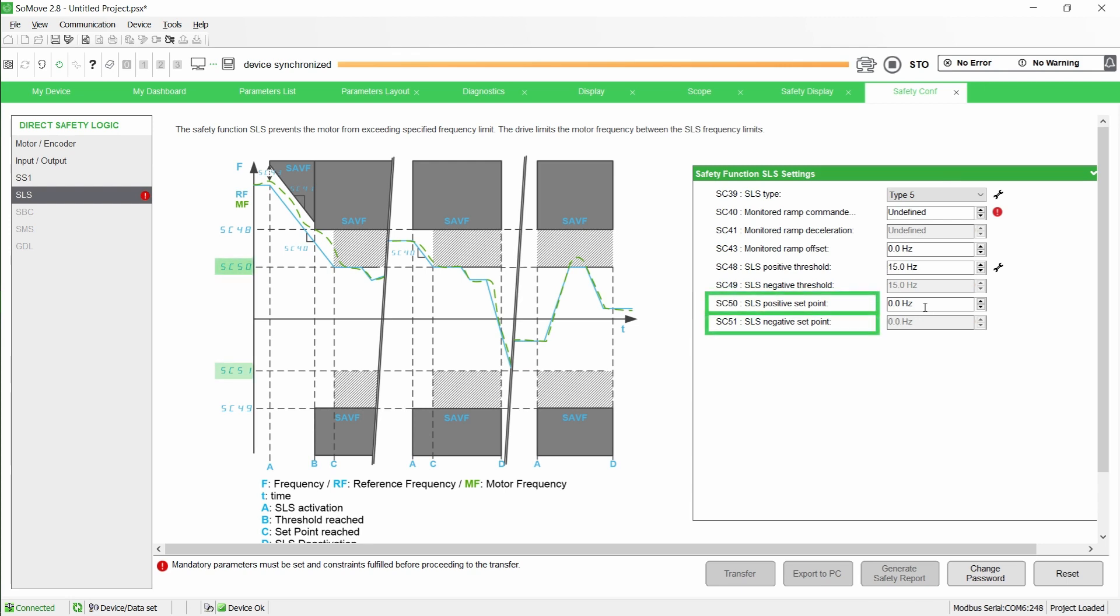SC50 and SC51 are used to configure the set points for both positive and negative directions. With SLS Type V, if the motor frequency exceeds the set points at SLS activation, the motor frequency automatically decreases following a ramp to have a motor frequency within the set point boundaries.